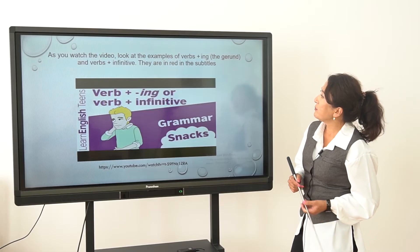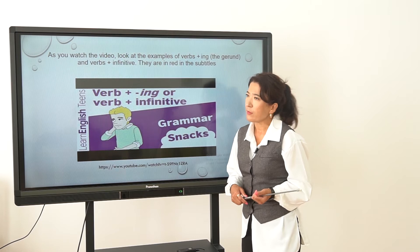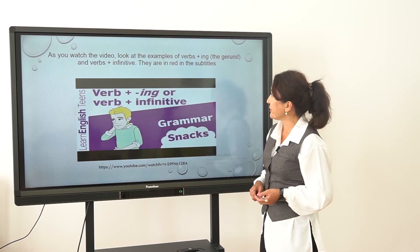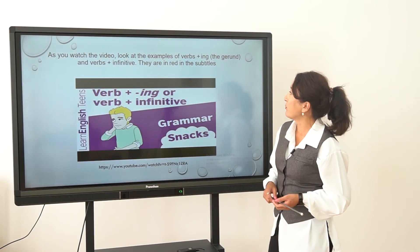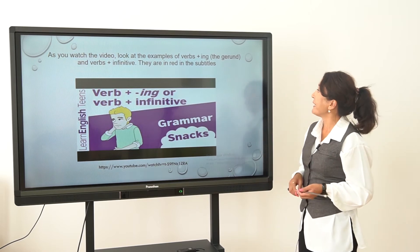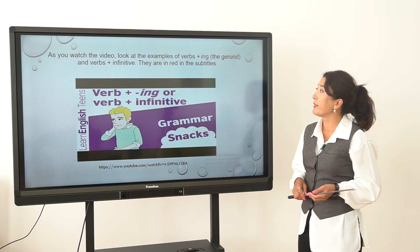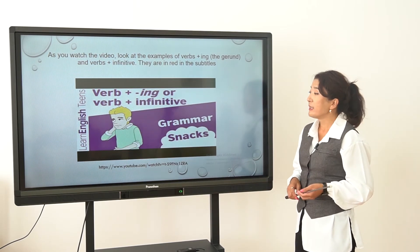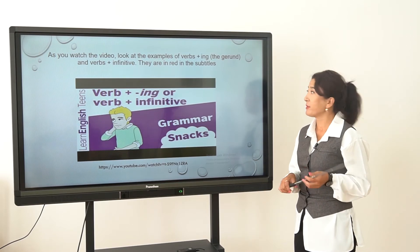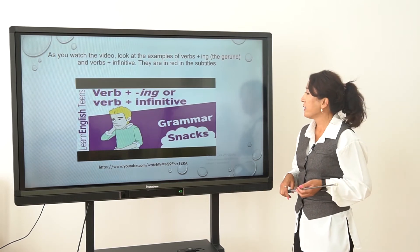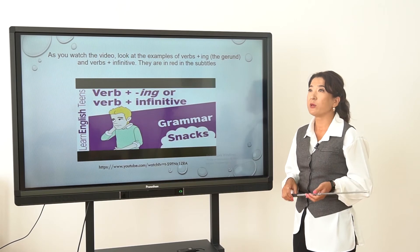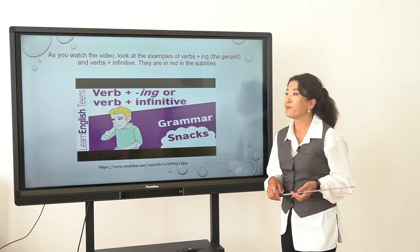And now, a bit of practice. Your task will be to watch the video and look at examples of verbs plus ING and verbs plus infinitive — they are in red in the subtitles. Just watch and think about the reason for using them.